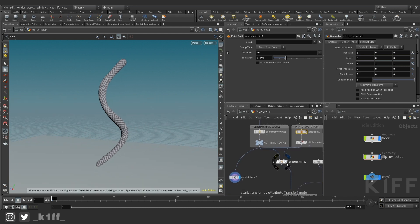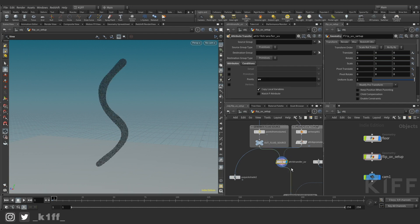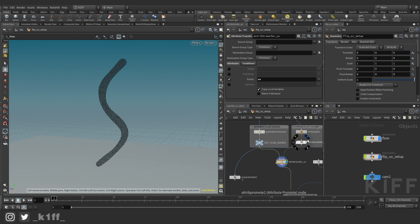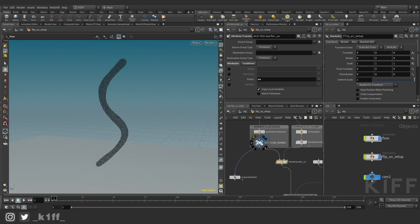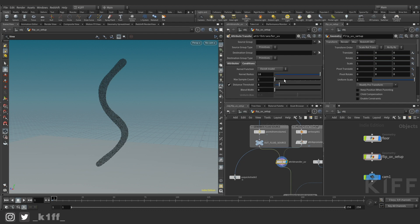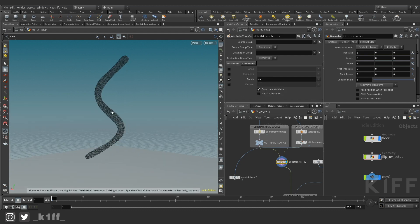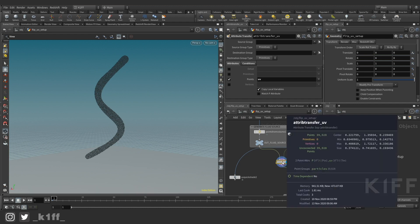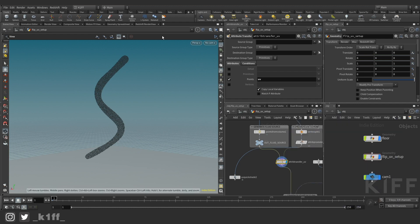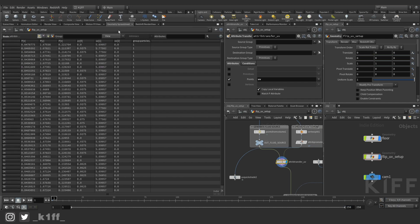And then all I do is I just attribute transfer those UVs because now they're on point level and I just transfer them from here onto here using this attribute transfer and the conditions are pretty standard. So now there's UVs on these points. You can look at the spreadsheet. There's points, there's UVs and on the spreadsheet's got UVs on the points.